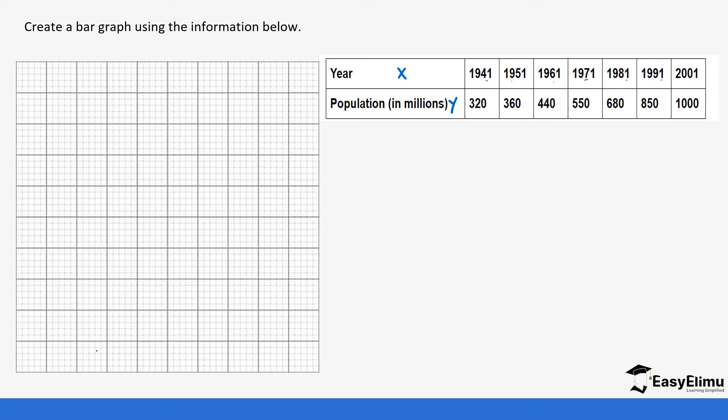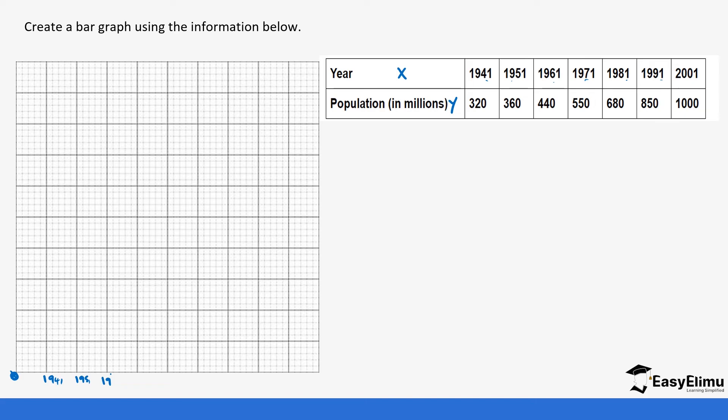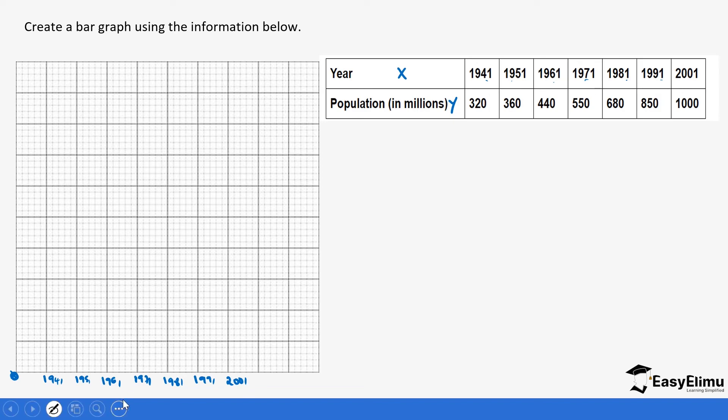Since our graph paper is small we are not going to leave spaces in between. So the x-axis will represent the number of years. You start with 1941, 1951, 1961, 1971, 1981, 1991, and then 2001. So this represents the year. You need to label the year.